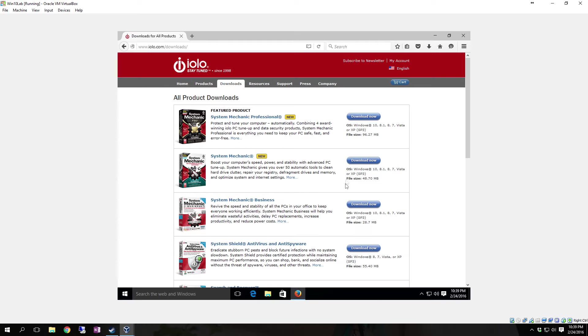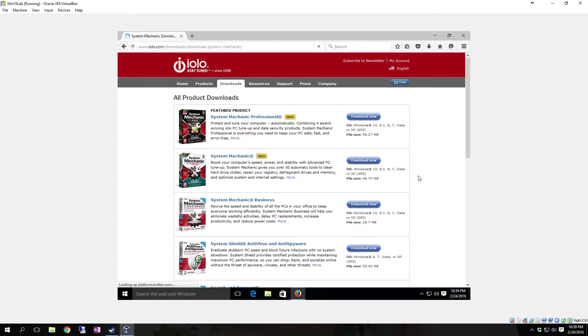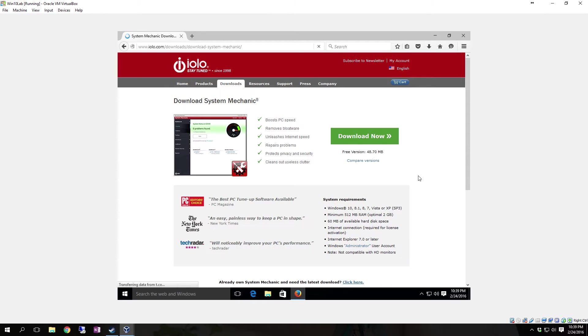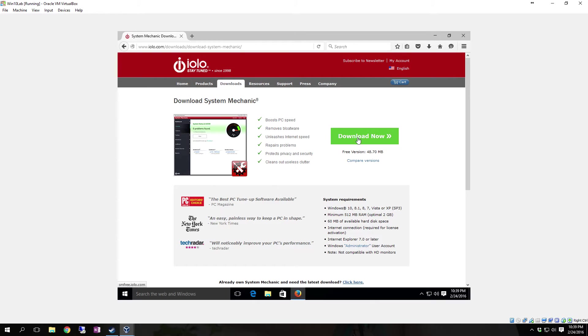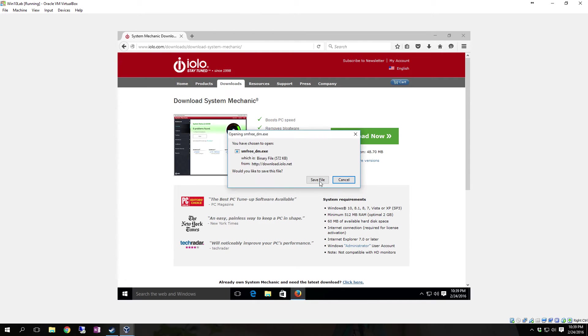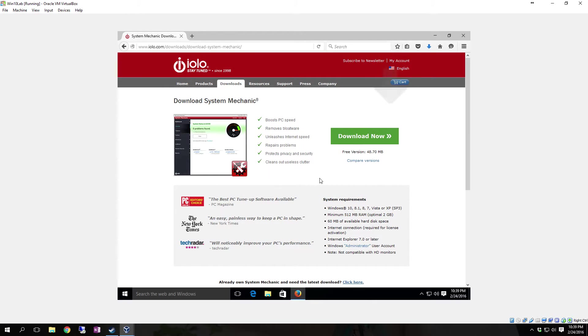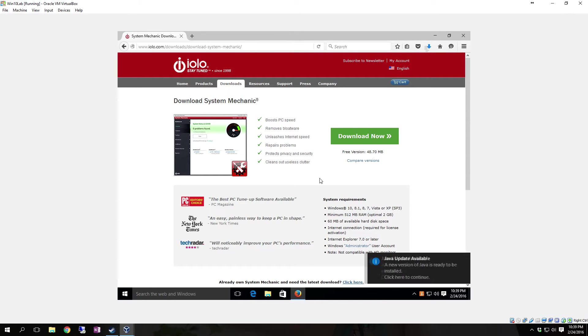We're going to grab the System Mechanic. You're going to click on the Download Now button. Once it takes you to the page for the download, just click on the big green Download button. If you're in Firefox, you're going to click Save File. Internet Explorer will pretty well pop up the same thing. Or if you are in Google Chrome, it will give you a Save As box.